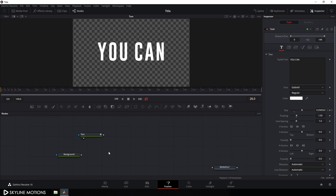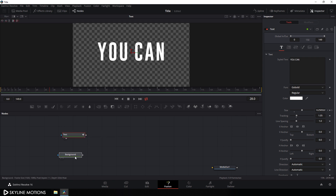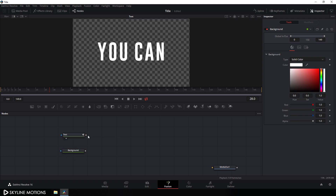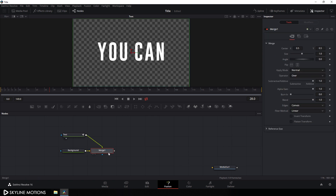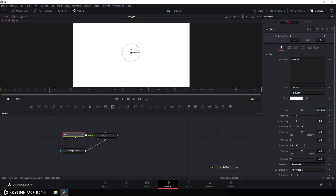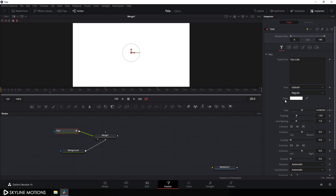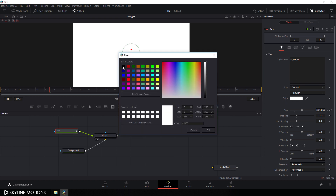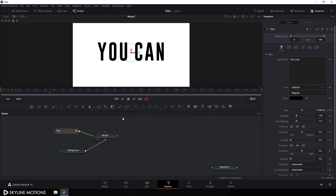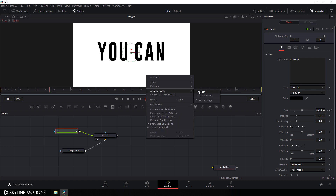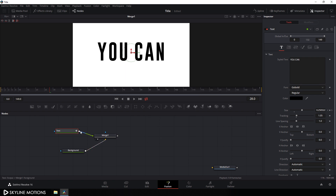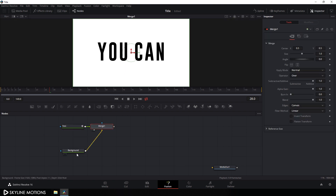Now let's merge both outputs. Use the text as foreground and the background node as background — connect the output of the foreground with the background to get a new merge. Drag merge 1 to the viewer. Select the text, go to the inspector window, and change the text color from white to black. Right-click on the flow window, go to arrange tools, and check the option to turn on grid snapping. Snap the nodes onto the grid.